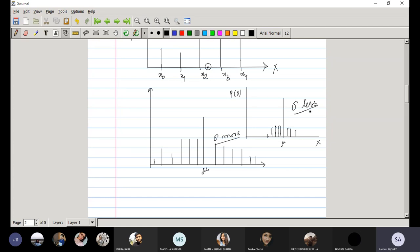If sigma is less, the data are more concentrated towards the mean of the distribution. And if sigma is more, the data are widely spread from its mean. That's the significance of mean and variance of a probability distribution.